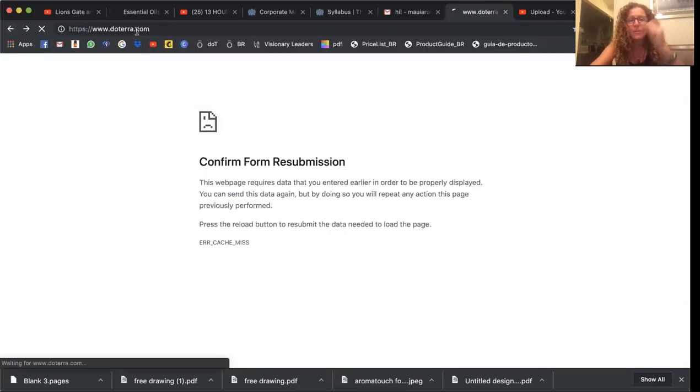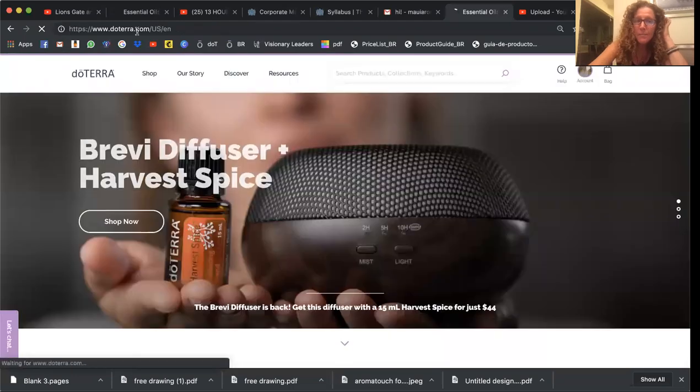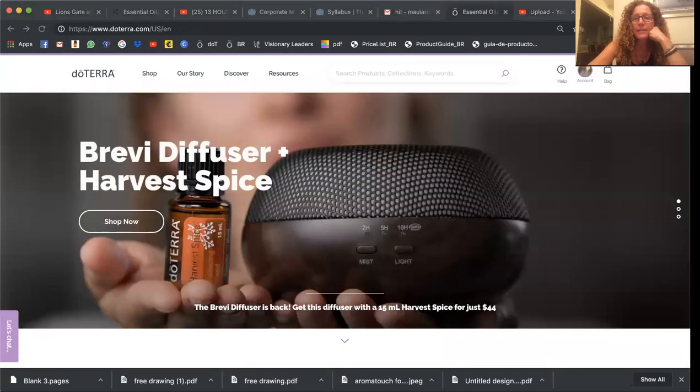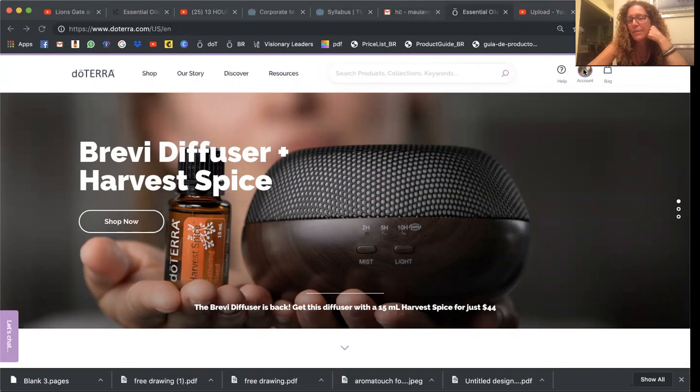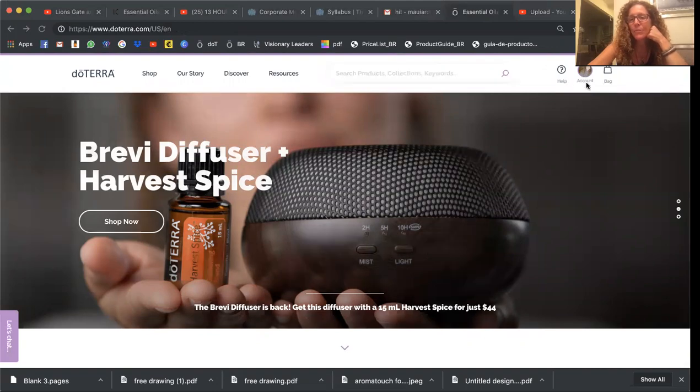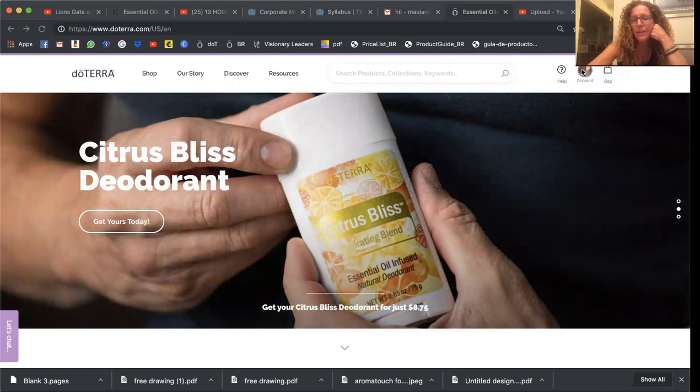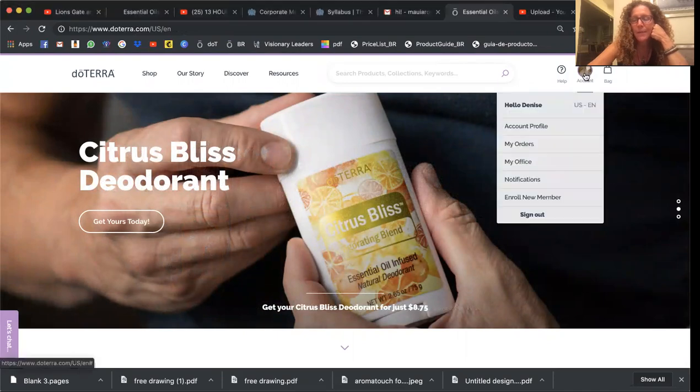And I'm going to go to doTERRA.com. Oh, it already signed me in, but just so you know you would go here and it would say something like log in. So it already logged me in, but that's not the hard part.